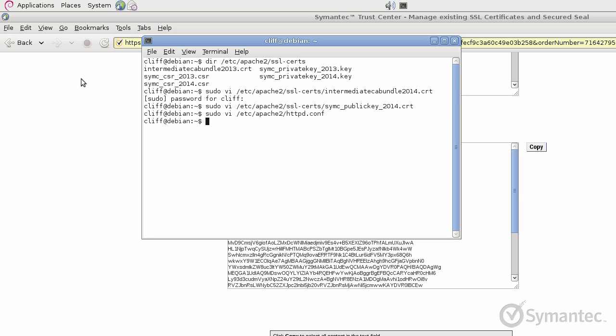Now that the configuration file has been updated to point to the corresponding certificate files, the Apache server would need to be restarted before SSL can be used. This completes the steps for installing a Symantec SSL certificate for an Apache server.